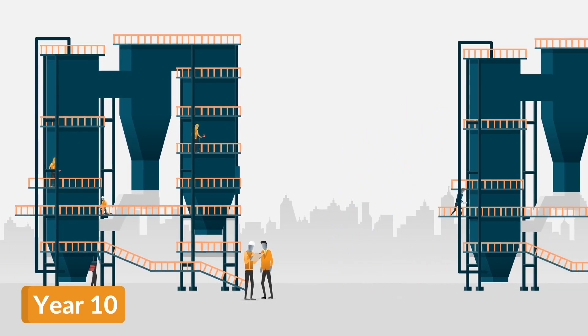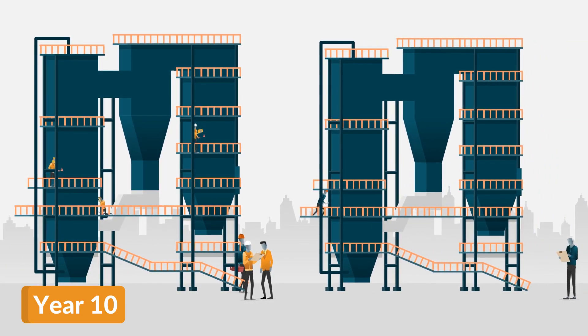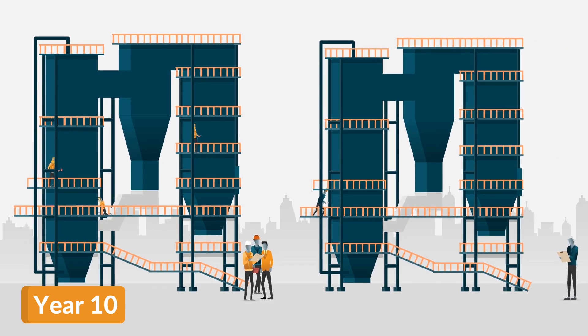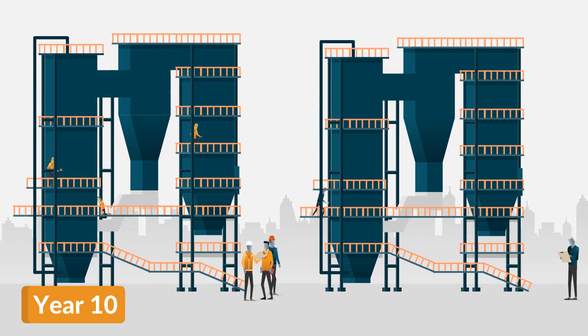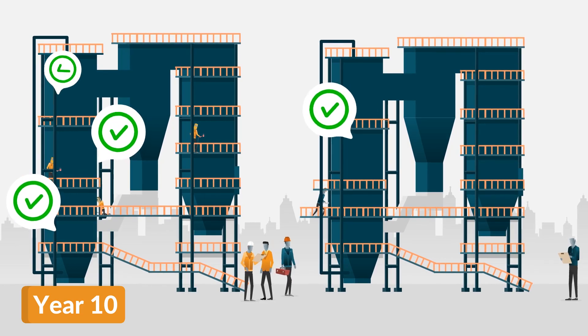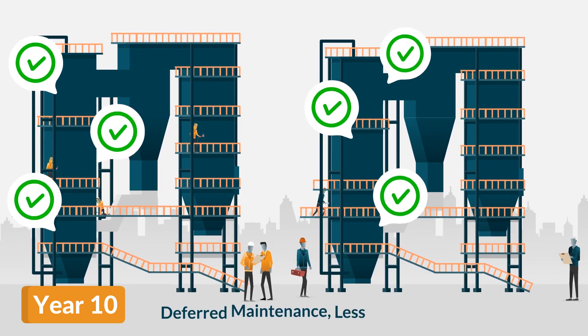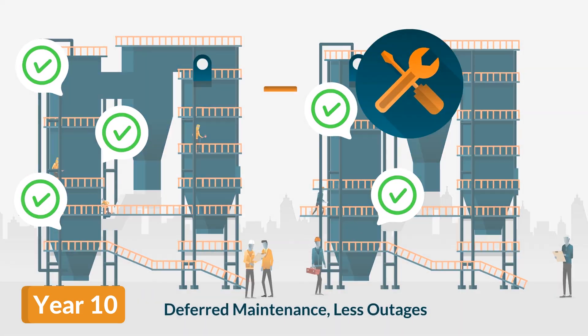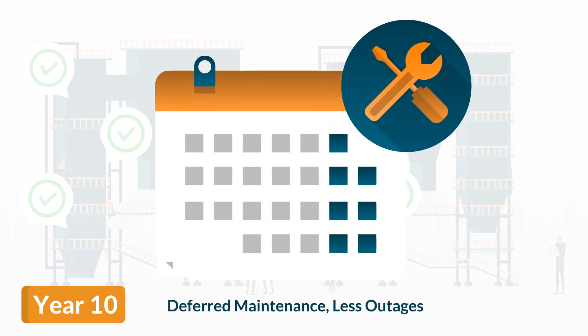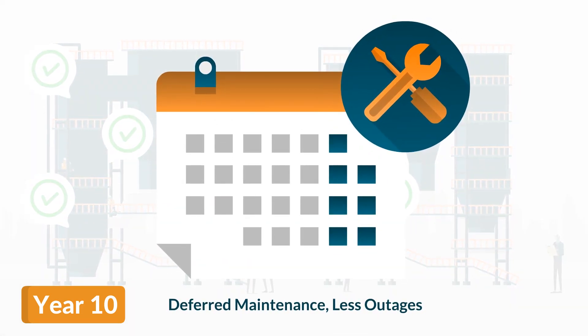Finally, both boilers are operating reliably, and both plants can enjoy the benefits of deferred maintenance and longer operation intervals between outages.